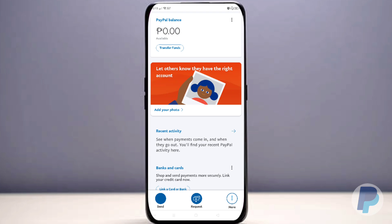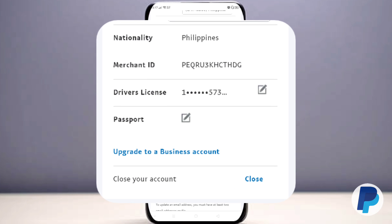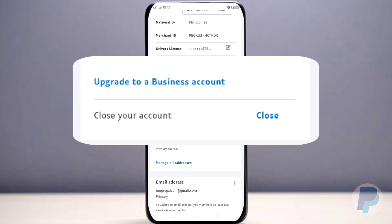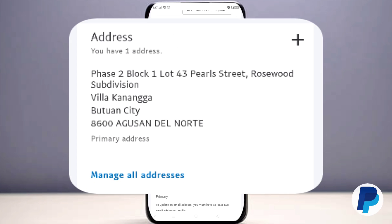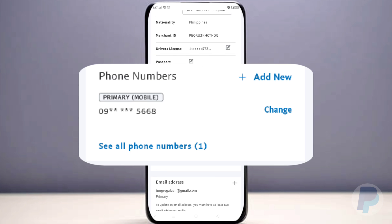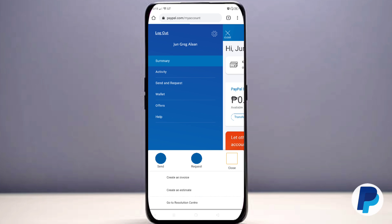There you go — your account is here! To add a profile photo to your PayPal account, just click 'Add Your Photo,' then press 'Update Photo' and select your photo. You can also edit your address, update your personal account to a business account, and change your email and phone number as well.